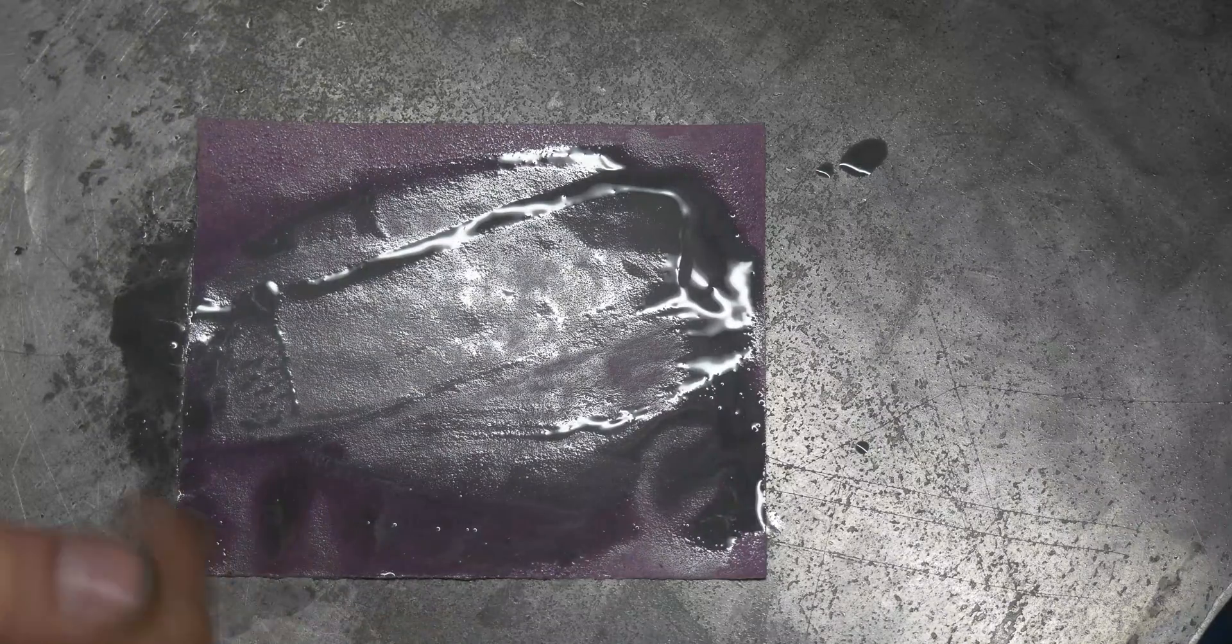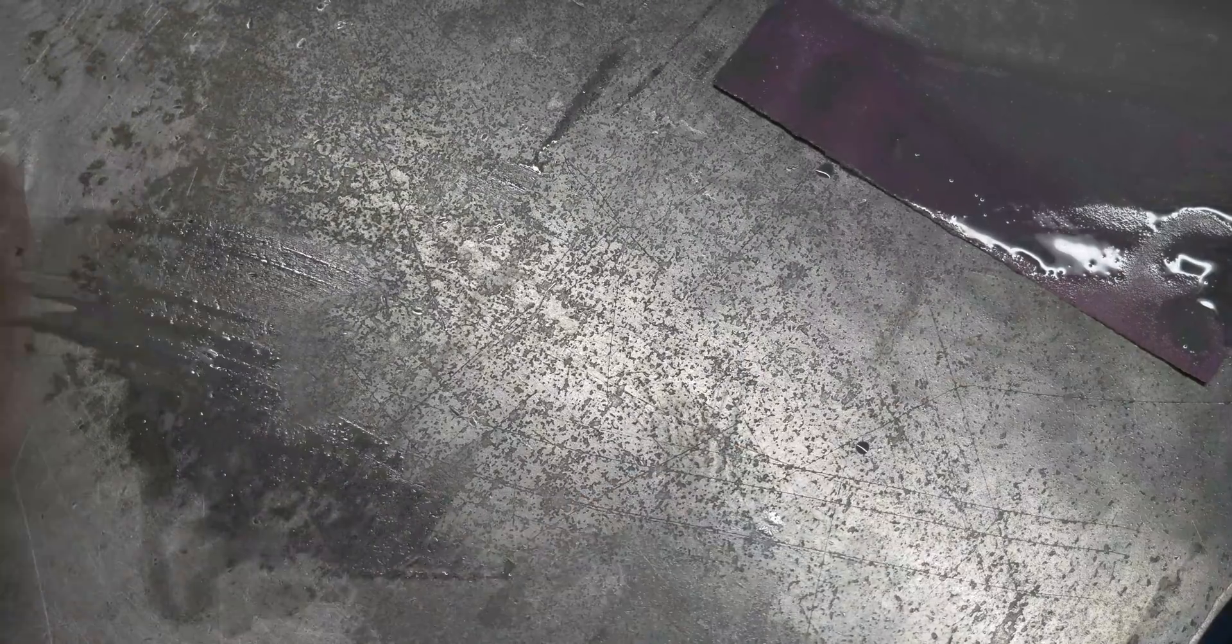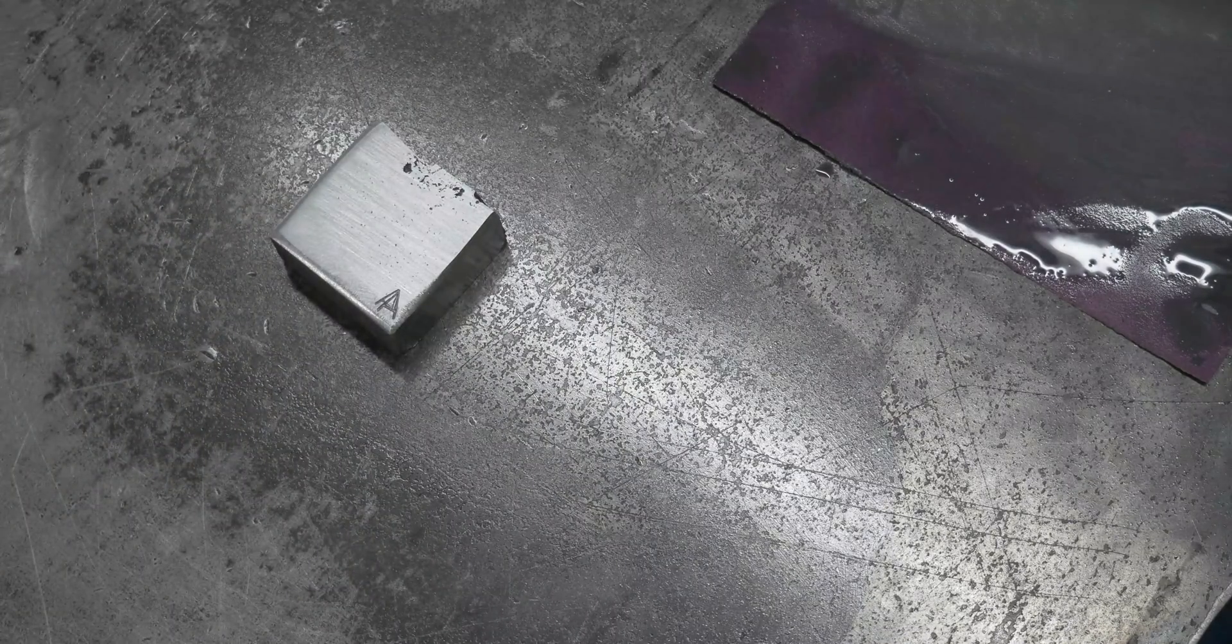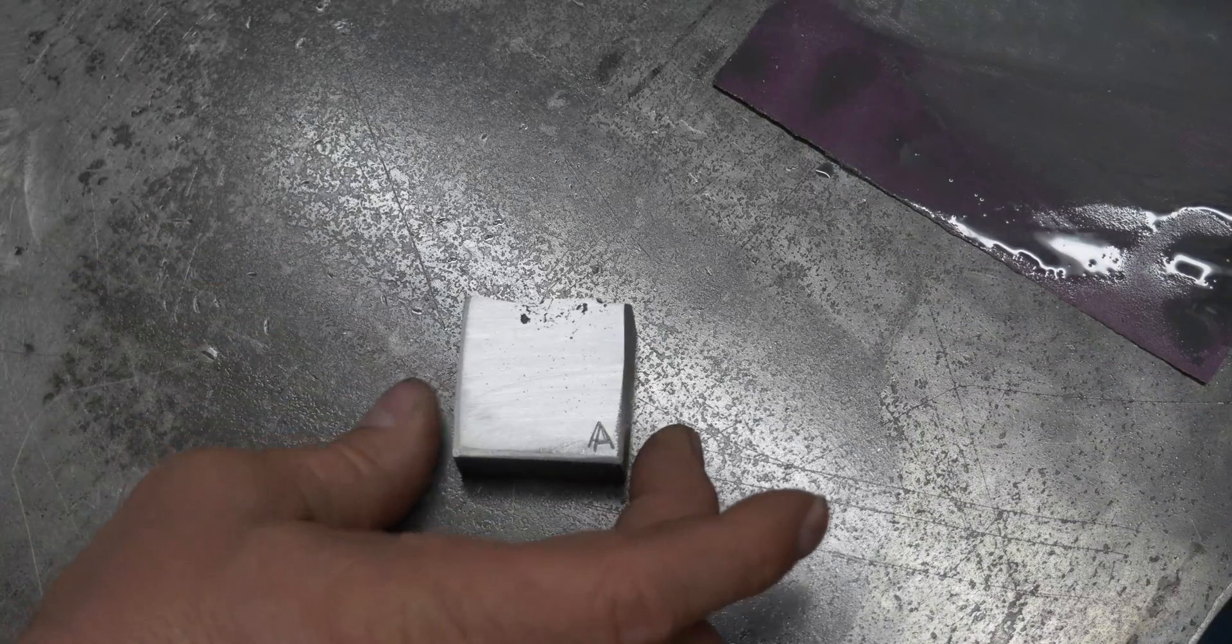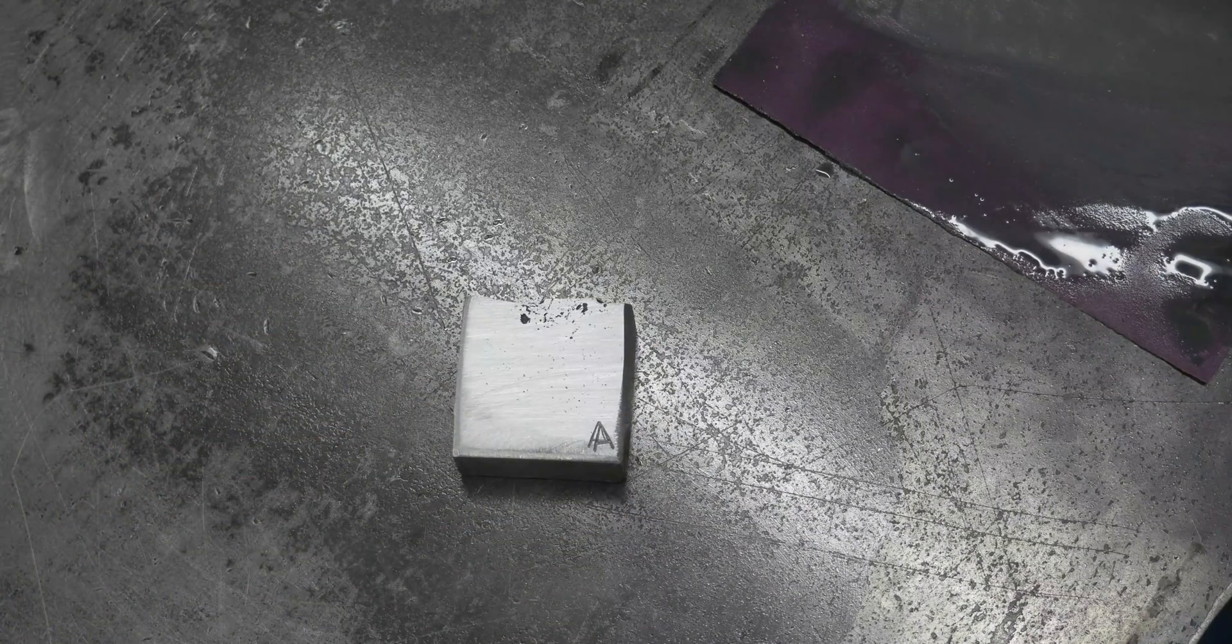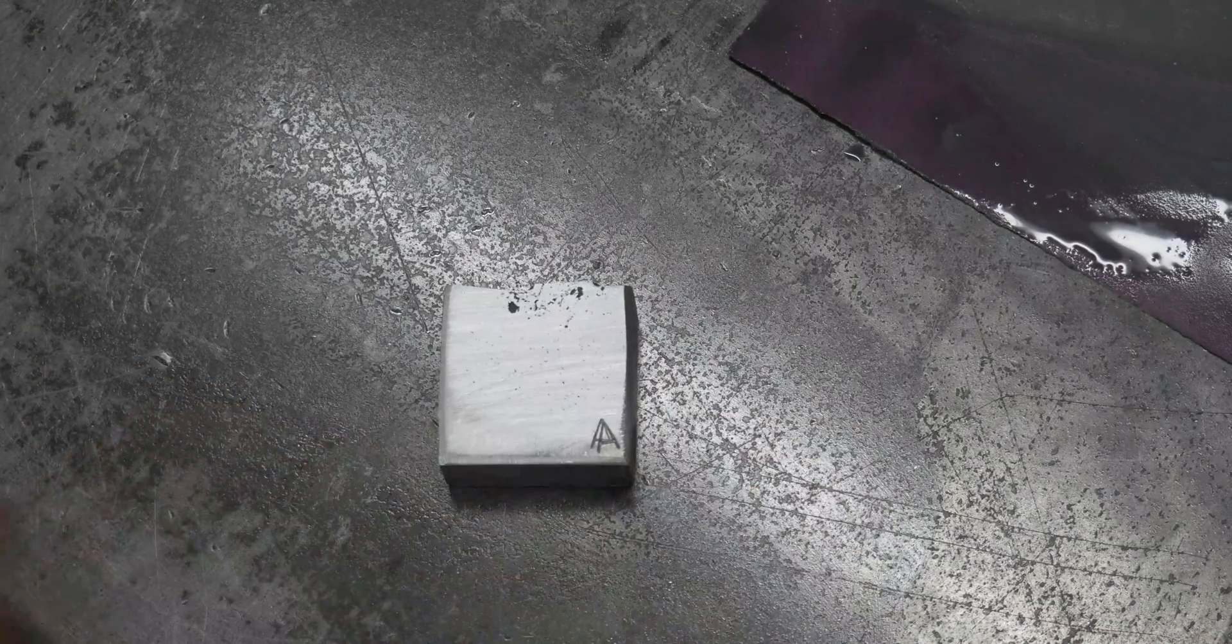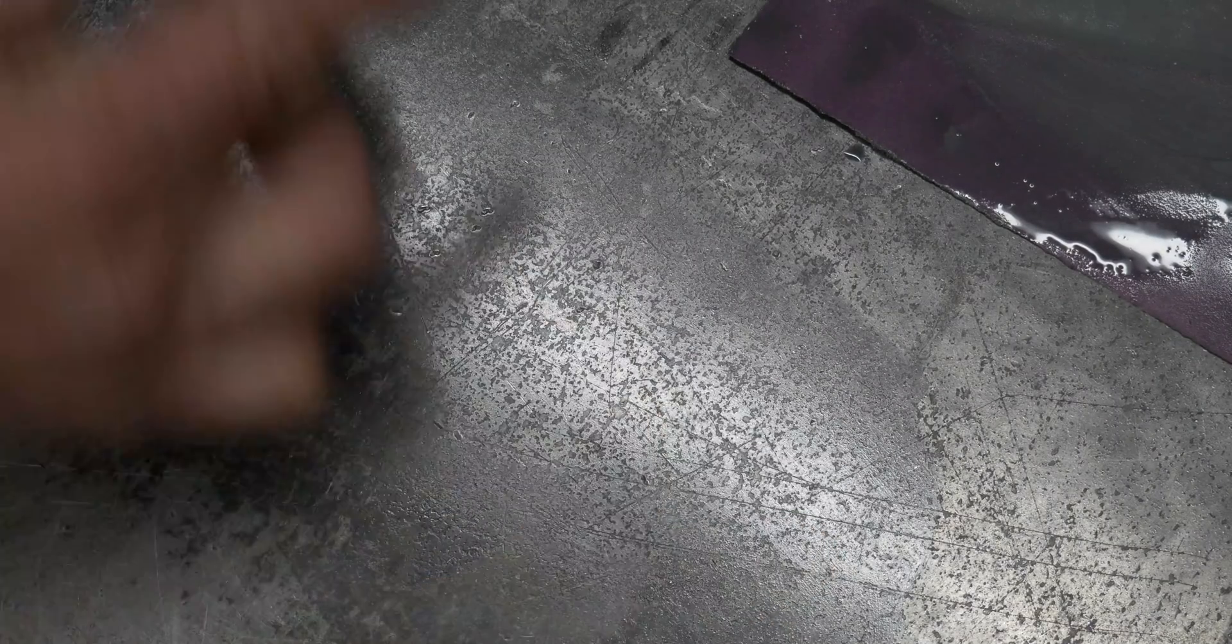All right, I'm going to call that good on this block here, on the A-block at 400 grit. That's as close as I can see them, I guess.